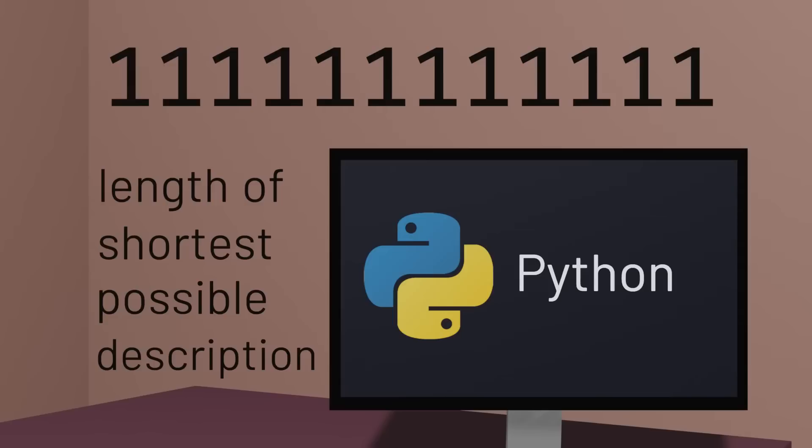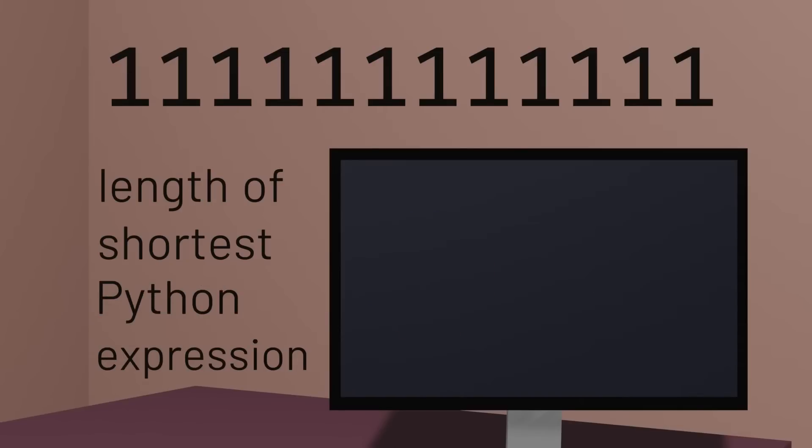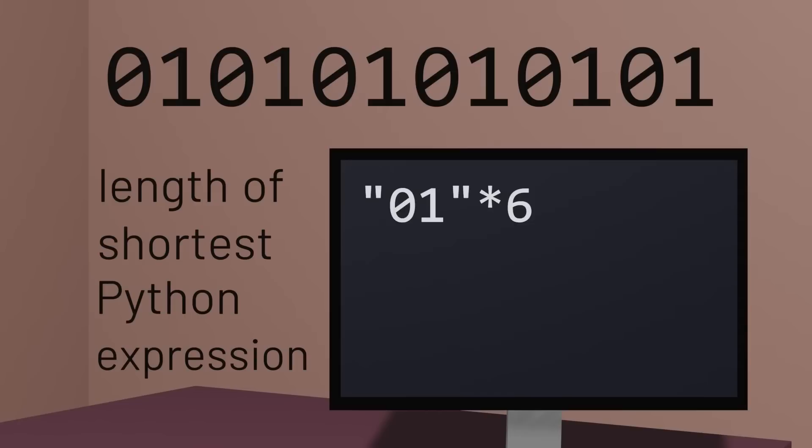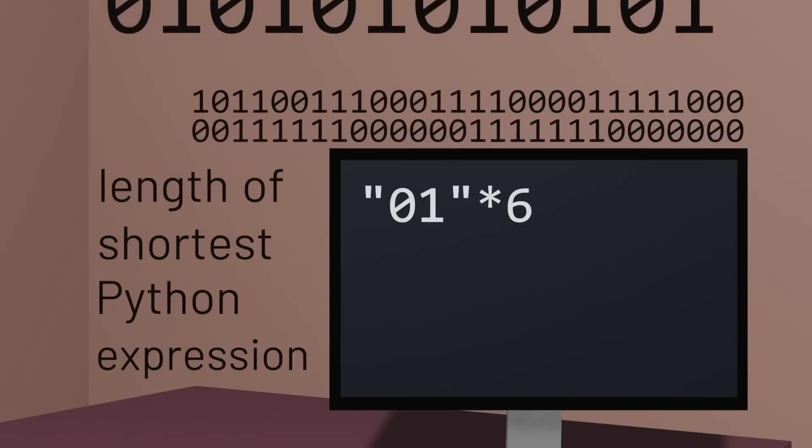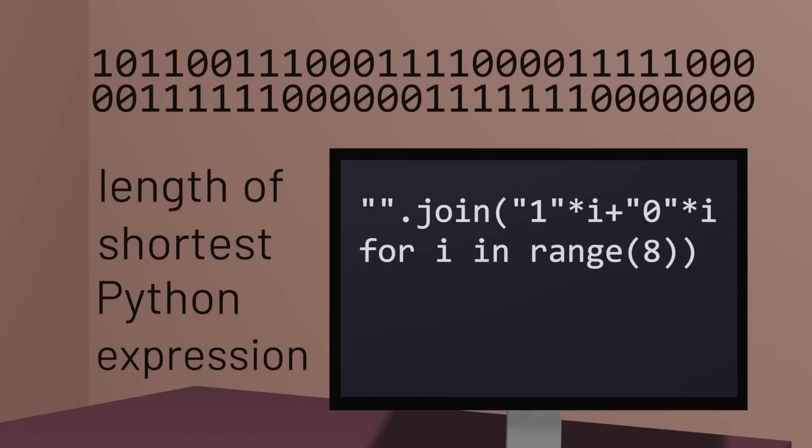The question of Kolmogorov complexity now becomes a question of what's the shortest way you could write a Python expression that evaluates to the sequence in question. With all ones, the description is pretty short. We can just multiply the string one by some number. Alternating zeros and ones isn't much harder. Even something more complex, like our sequences of consecutive zeros and ones that grow in length after each iteration, can be described pretty succinctly in Python.